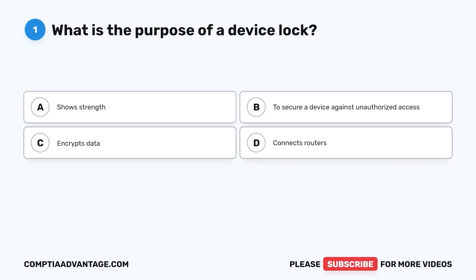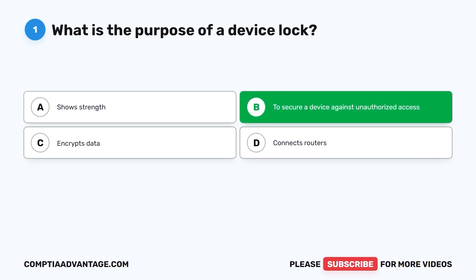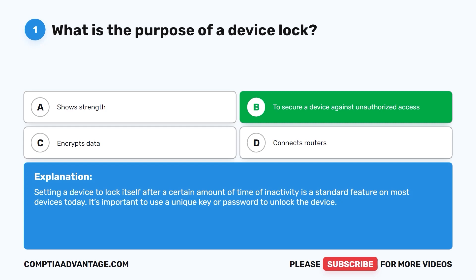Question 1. What is the purpose of a device lock? A. Shows strength. B. To secure a device against unauthorized access. C. Encrypts data. D. Connects routers. The correct answer is B: to secure a device against unauthorized access. Setting a device to lock itself after a certain amount of time of inactivity is a standard feature on most devices today. It's important to use a unique key or password to unlock the device.